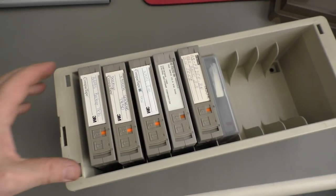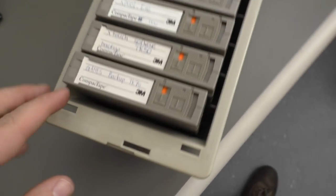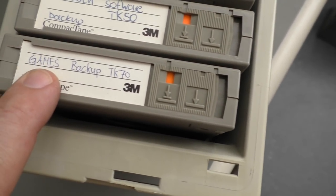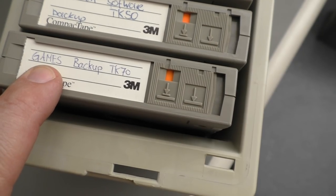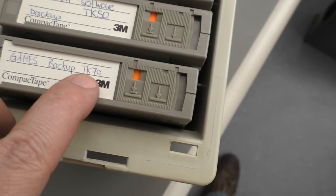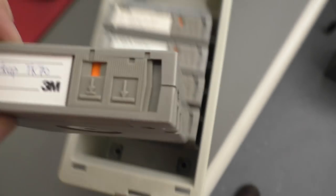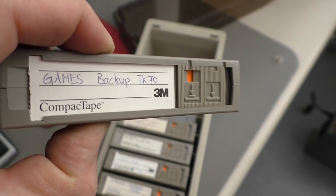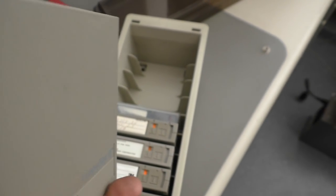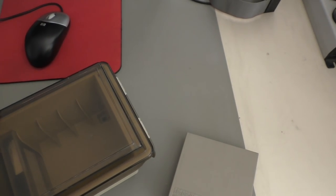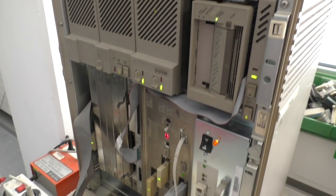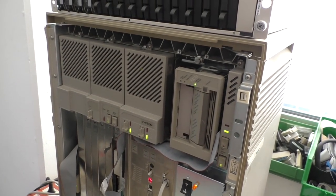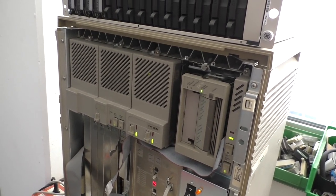The reason why I make this video is this cassette here. Games Backup TK70. That means there are a lot of games on this cassette. And I want to install them on the MicroVAX here. And I'll show you how that is working.